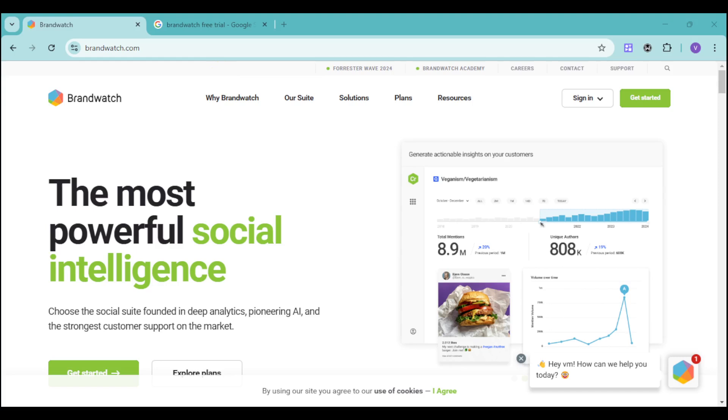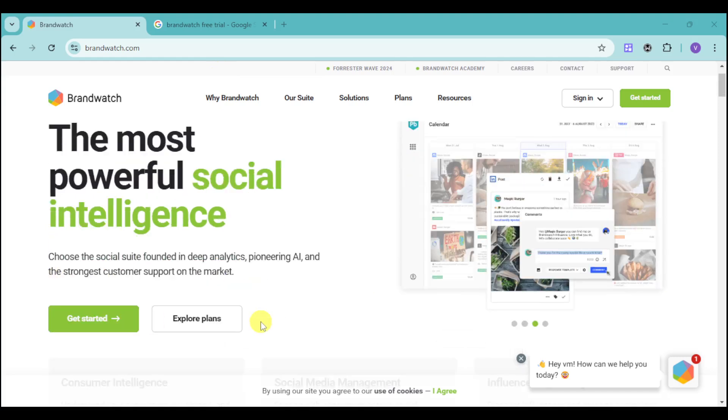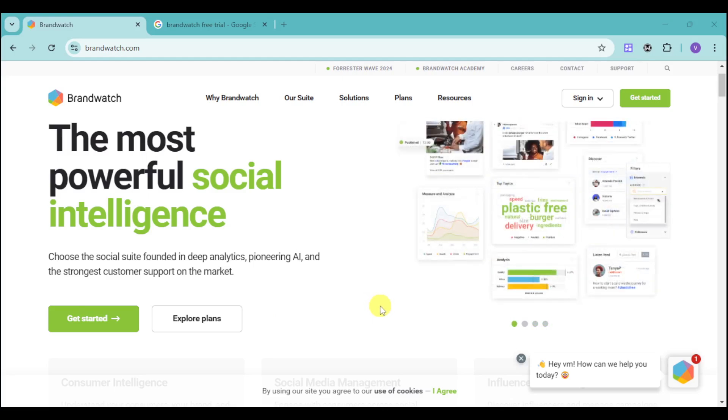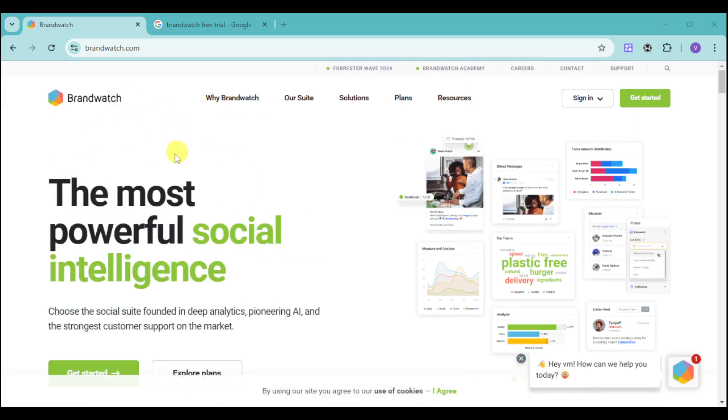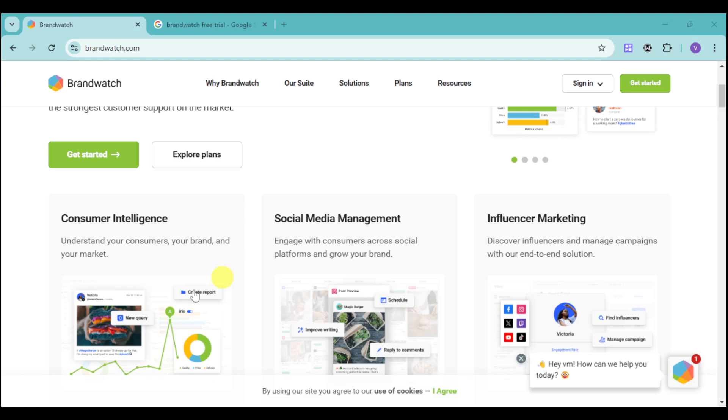If your brand is struggling to keep up with the speed of social media, and you're finding it difficult to understand consumer opinions, manage your social content, and deliver exceptional customer service, you're not alone. Thriving in today's digital world requires a powerful social suite. That's where Brandwatch comes into view.